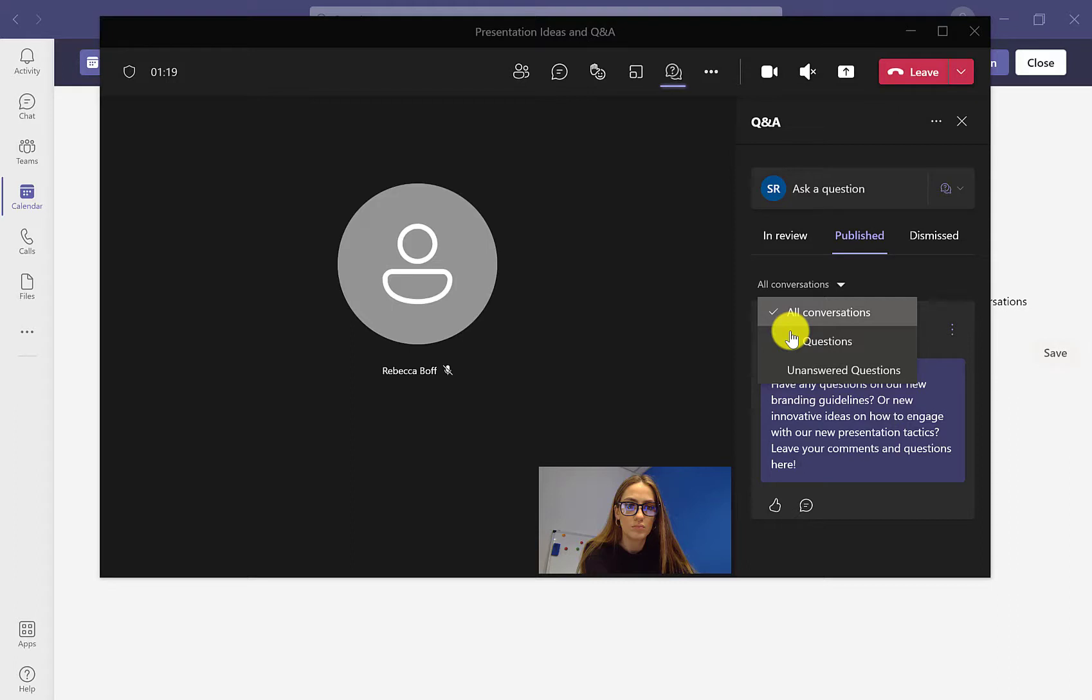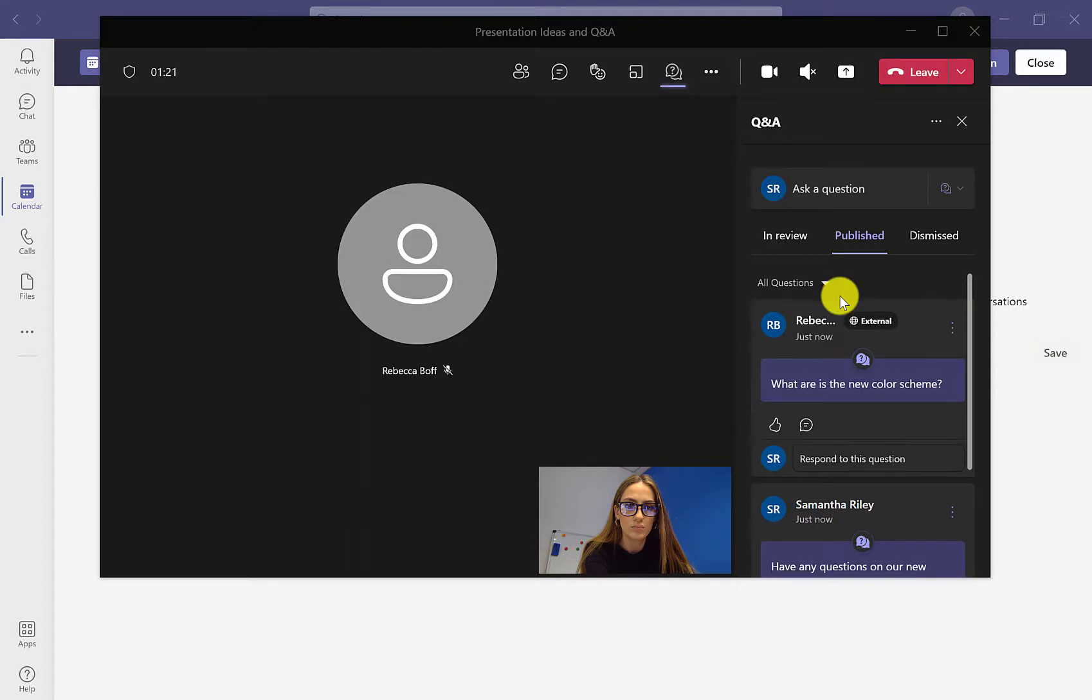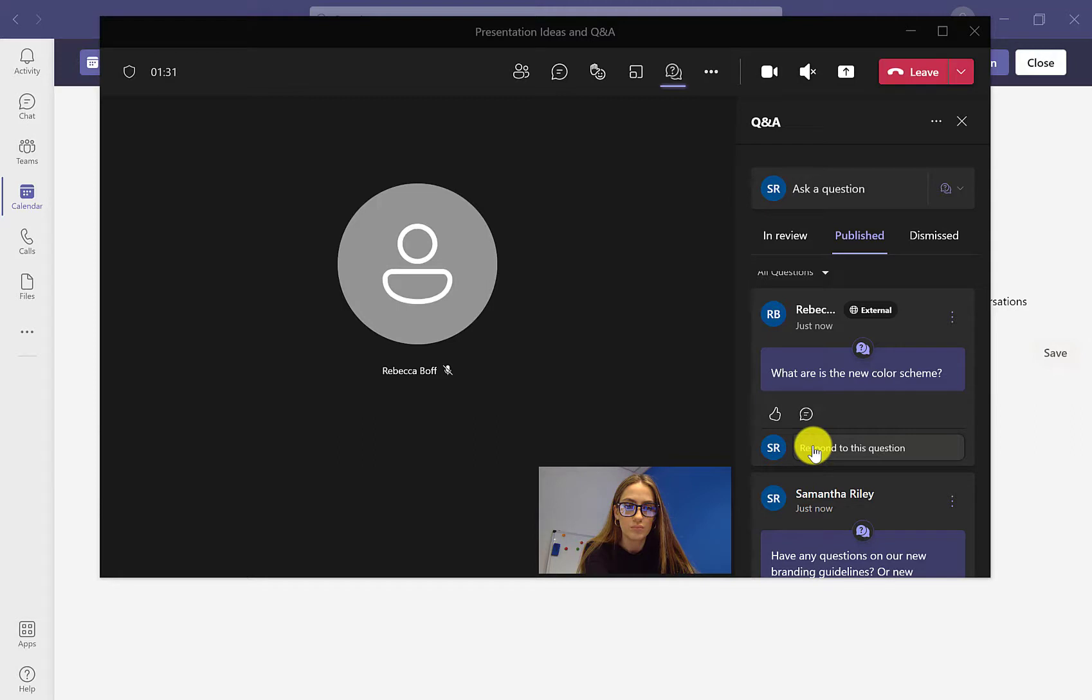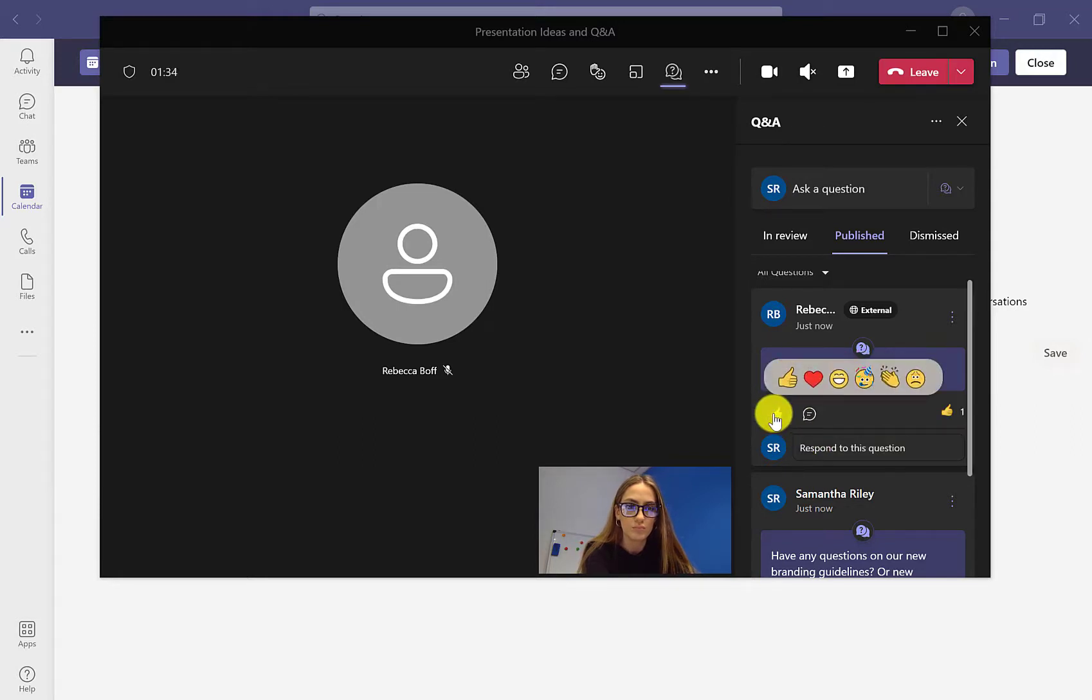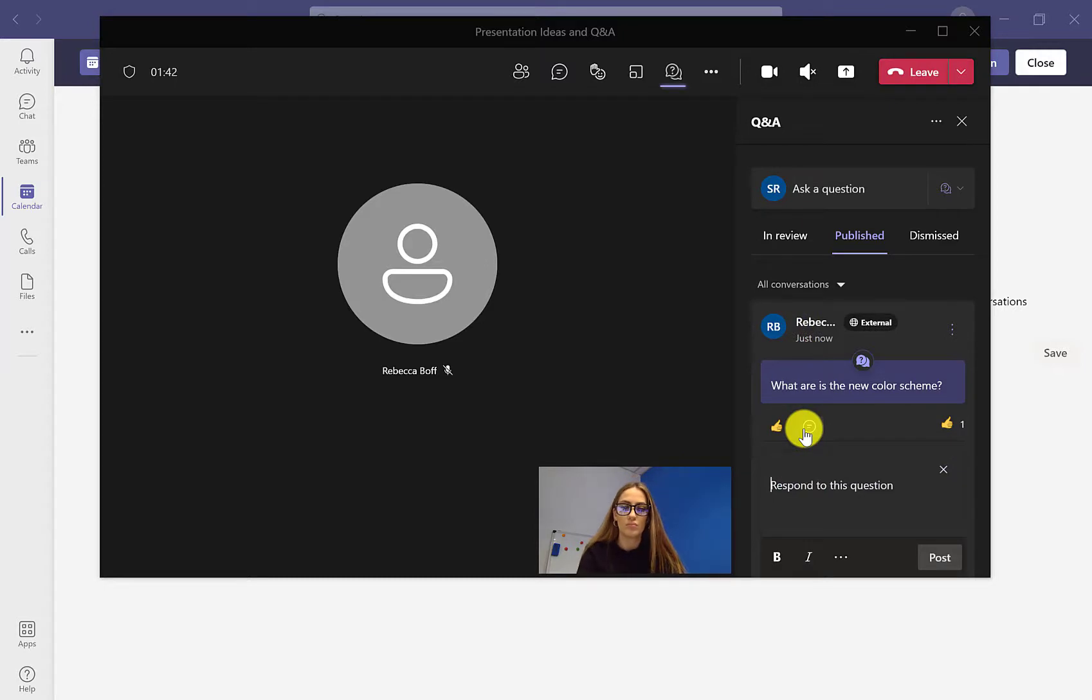If we then just go into all questions, we can see any questions that have been asked. We're just going to respond to this. You can also do a reaction, so where the thumbs up icon is, you get six different emojis that you can react to. If we just click on the little chat bubble, we can then write our response to the question.